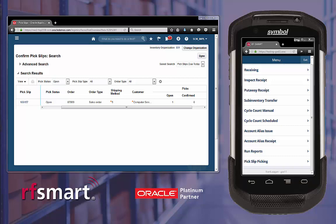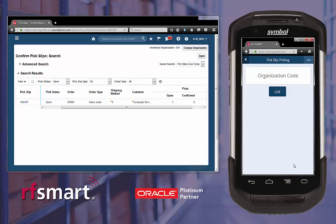To begin picking, select the pick slip picking function on the RFSmart menu. The first screen we see is asking for the org code. This value can be scanned or entered, or you can default this value using the RFSmart configurations.